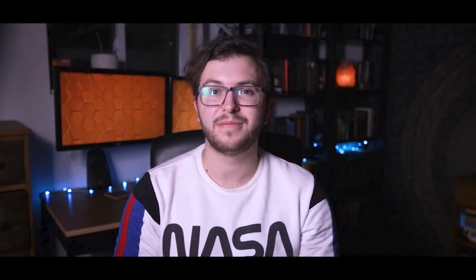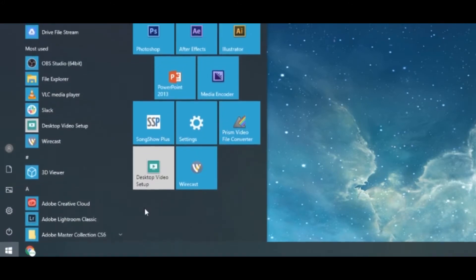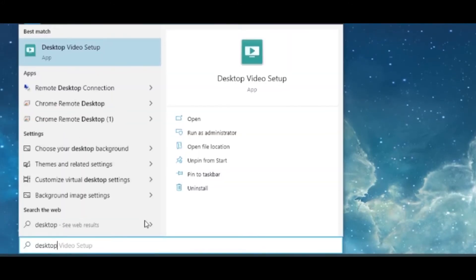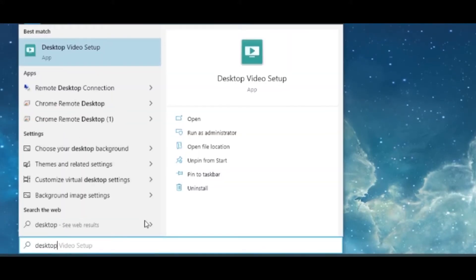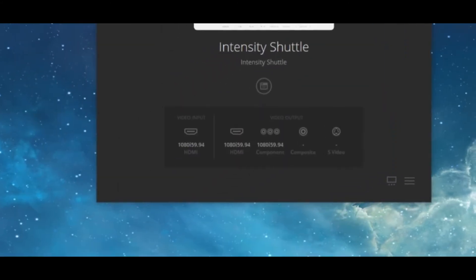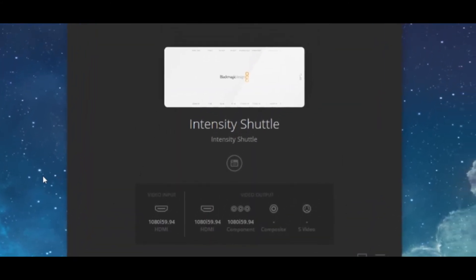On the computer, open up the Windows Start menu in the bottom left corner and open Desktop Video Setup. There should be a shortcut saved in the menu, but you can also start typing the name of the software to search for it. Once it opens up, you should see the image of the device — Intensity Shuttle — large and centered. If that image appears there, we know that the capture card is properly connected and the issue isn't there; it's with Wirecast.